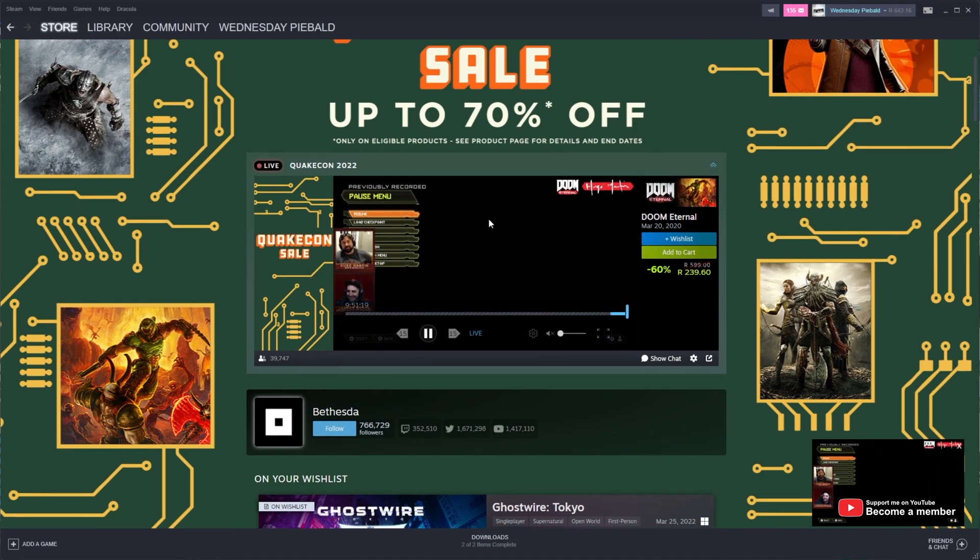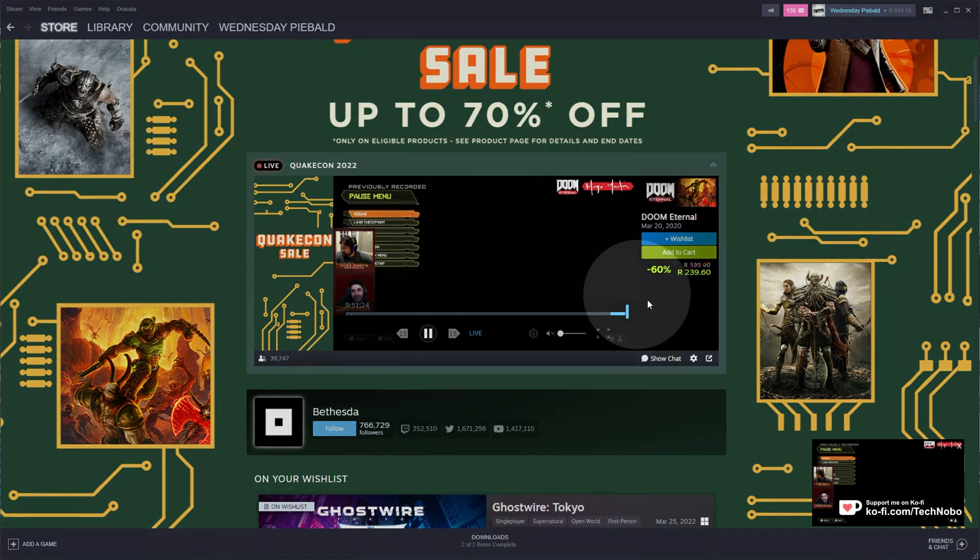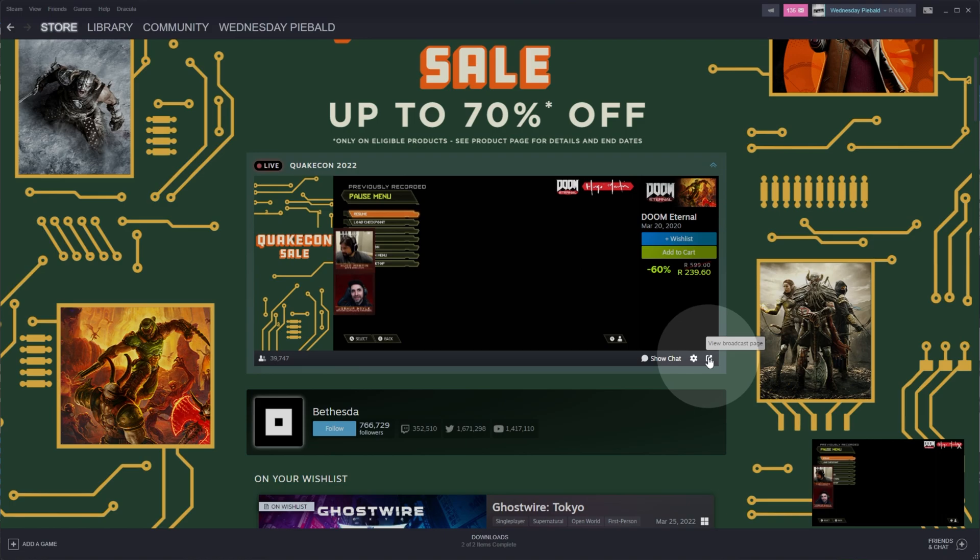Watching the live stream here isn't technically watching it. What you need to do is head to the sale page and then click this icon in the bottom right, View Broadcast Page.